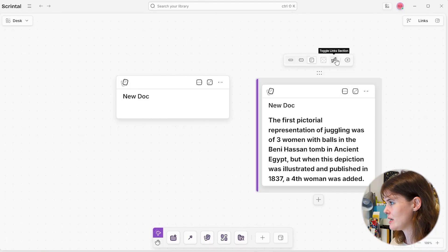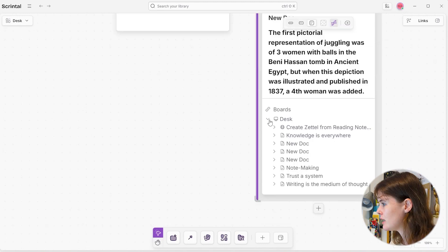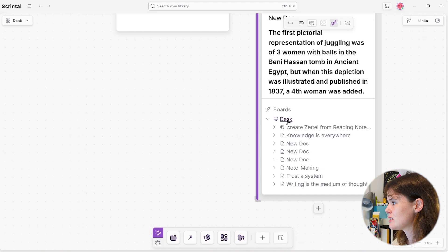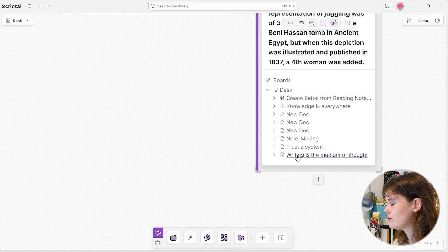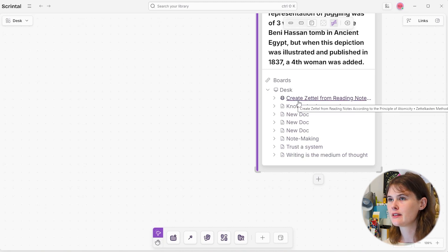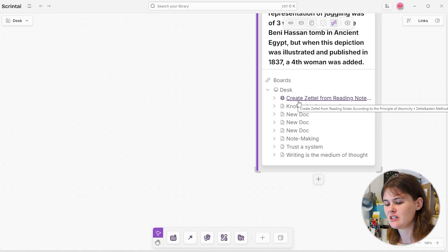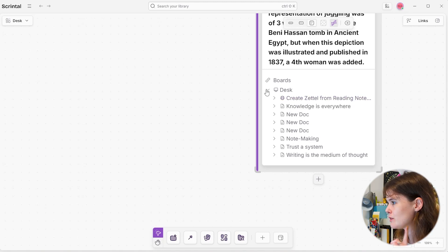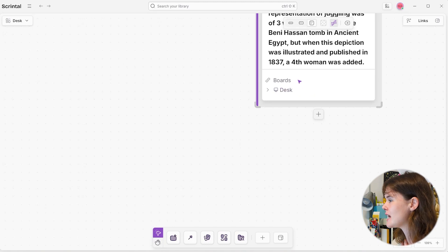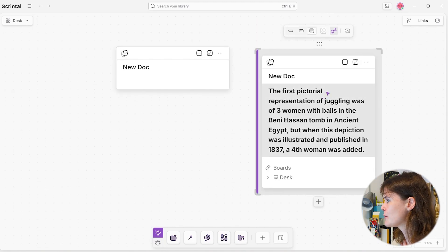So now I've just turned my text block into a document and I've got a different menu above it, including something called 'toggle links section.' Interesting. I can see that this document is on my desk, and I can also see all of the other documents on my desk. So if this was in a board, I would be able to see just the other stuff on that board — the other stuff that it's related to for whatever project I'm working on. Boards are kind of places to focus in on a specific idea or project you're working on. That's really exciting actually. Of course it has no connections yet, so let's click into this.